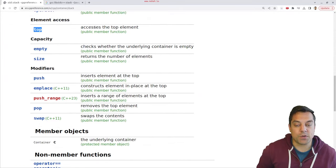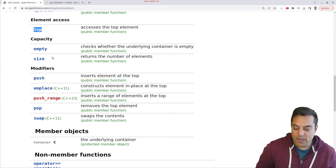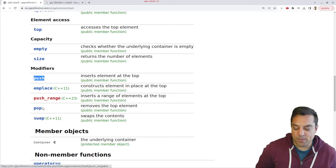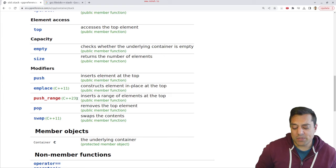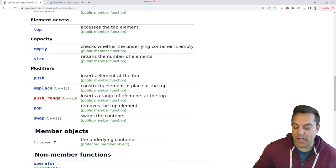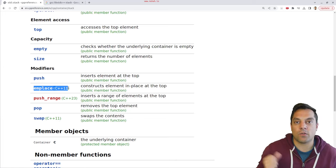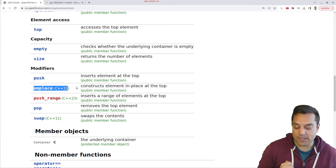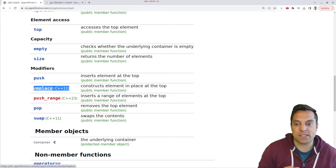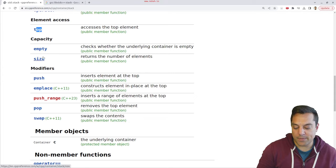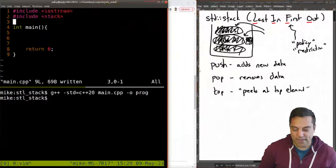Looking at the STL operations: we have top, which accesses the top element; we can check size to know how many things are in our stack; we can check if the container is empty; and then we have push and pop. In C++23, we'll be able to push a range of elements at the top. We also have emplace, which constructs the object in-place so it doesn't have to be copied. We'll have a separate video on emplacement specifically.